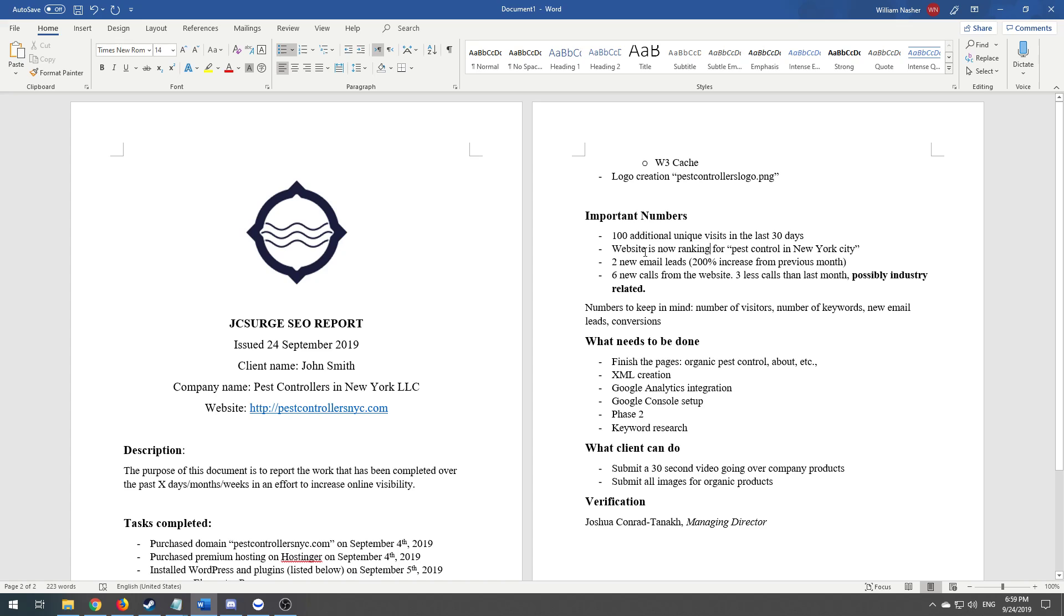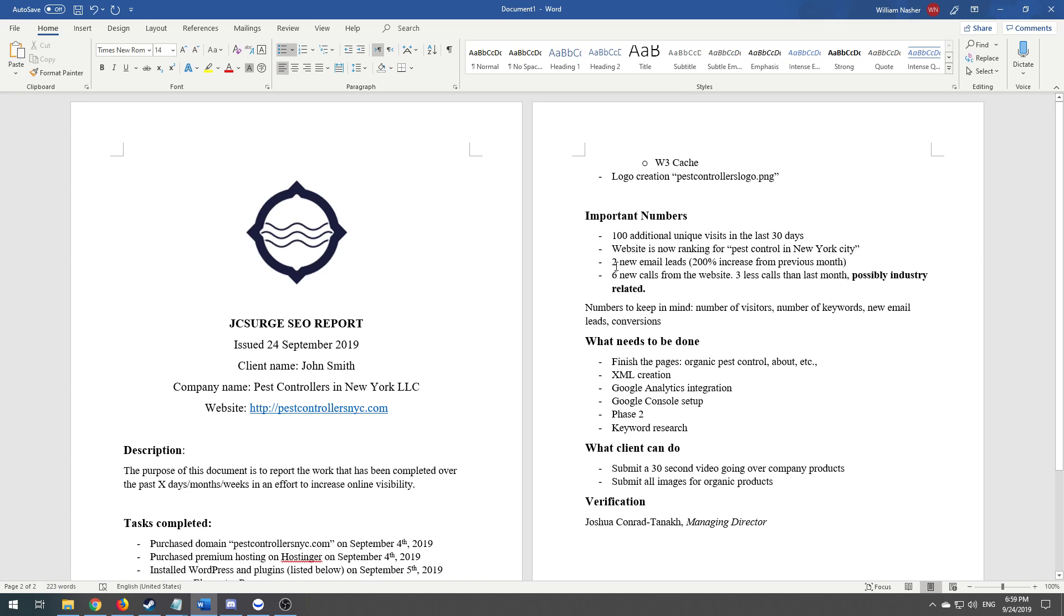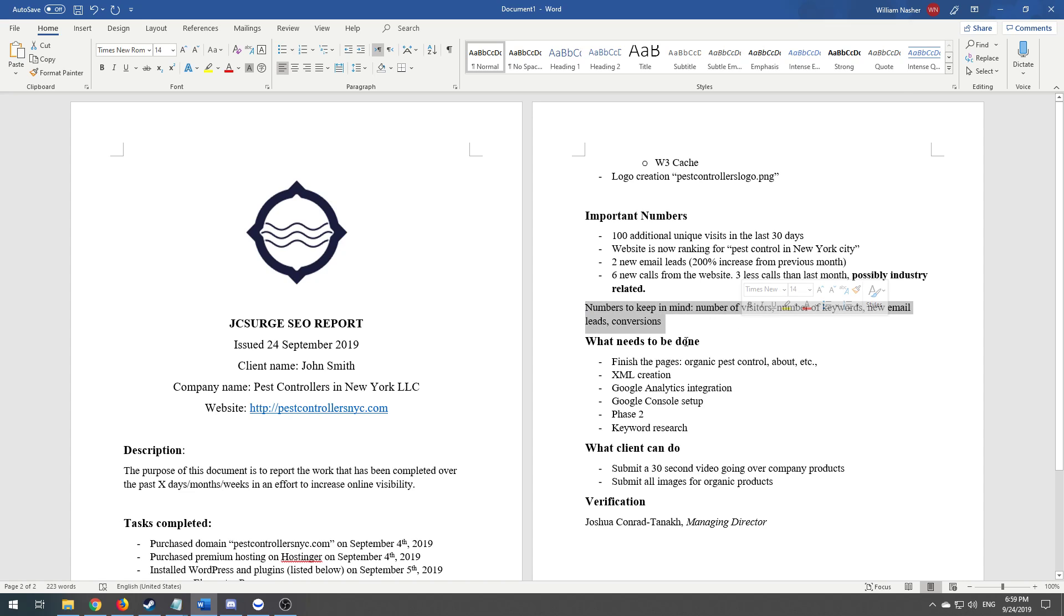In this case, let's assume this site is on the second page, so we don't include the position. We just say it's now ranking or it's indexed. Two email leads, 200% increase from previous month—that's what they care about: the leads you get them, the calls they get. Numbers to keep in mind: number of visitors, new clicks, keywords, new email leads, conversions, phone calls—stuff like that if you have phone call tracking.